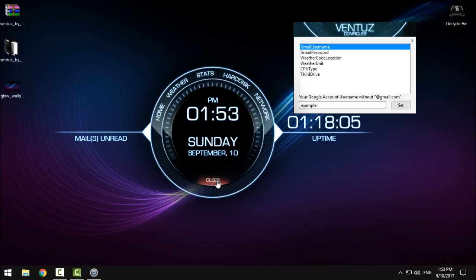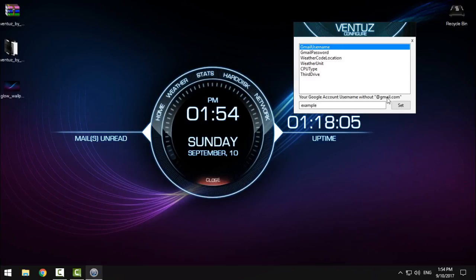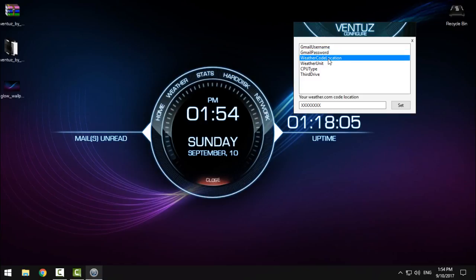Click open and here you see 'mails unread.' If you want your emails to show up here on this line, enter the Gmail username, click set, enter the Gmail password, and click set.